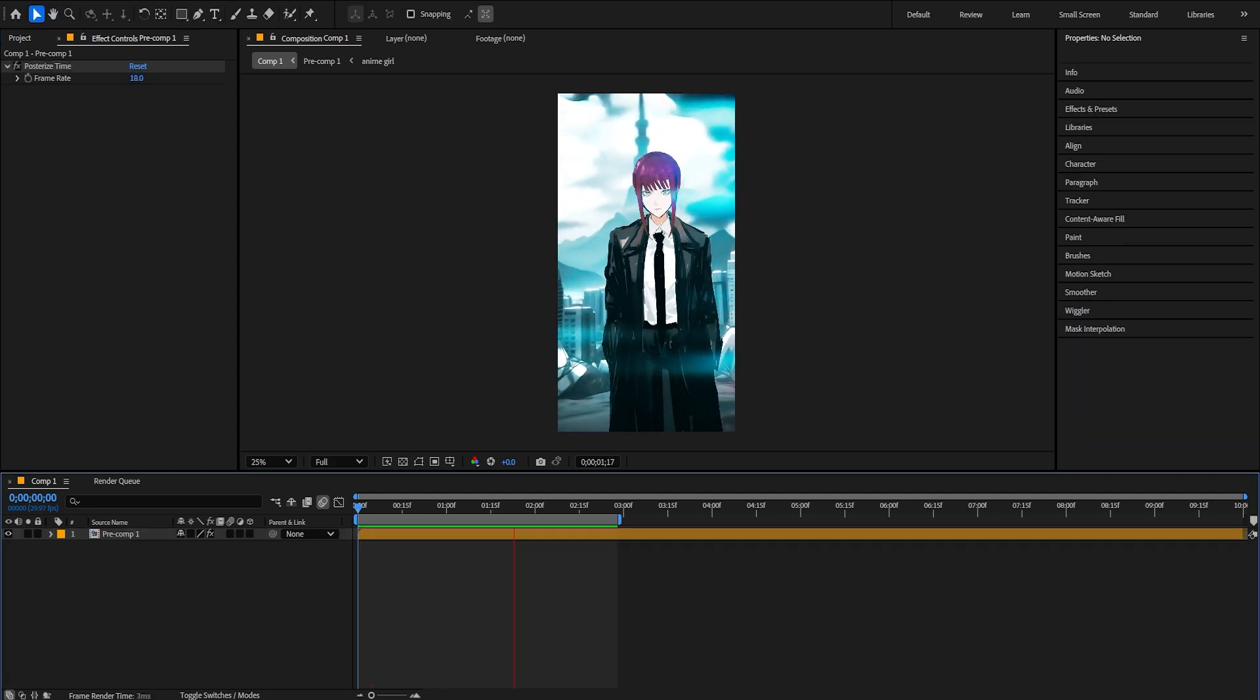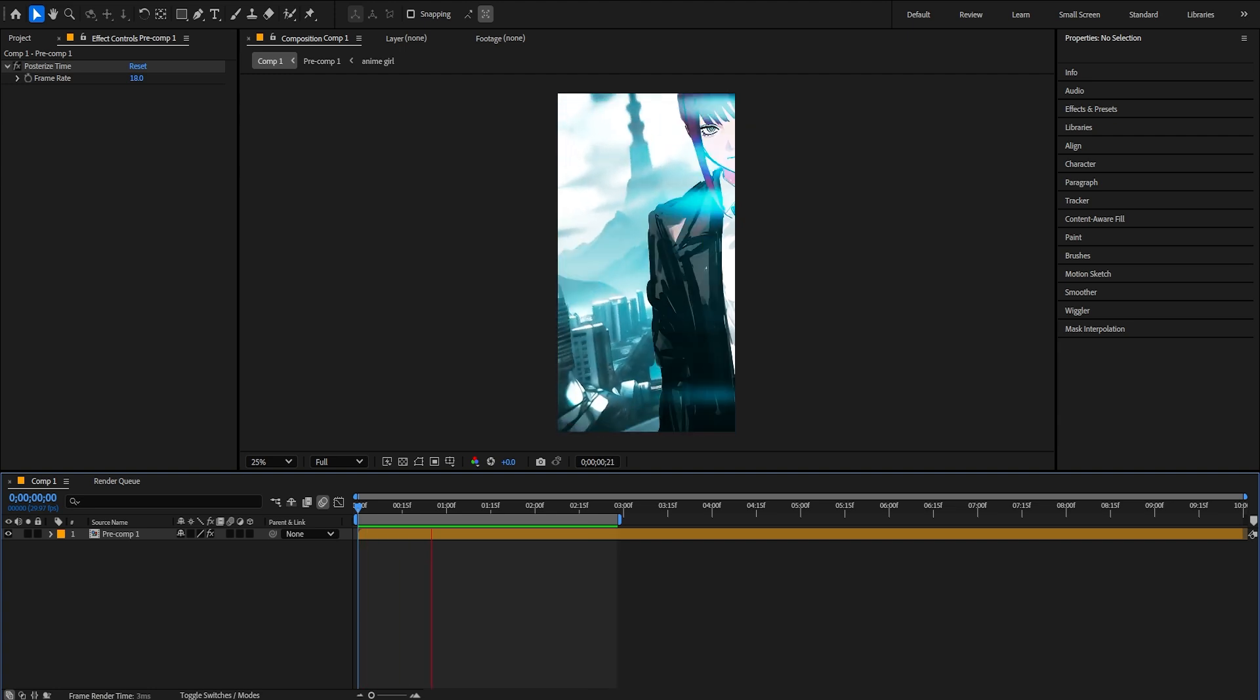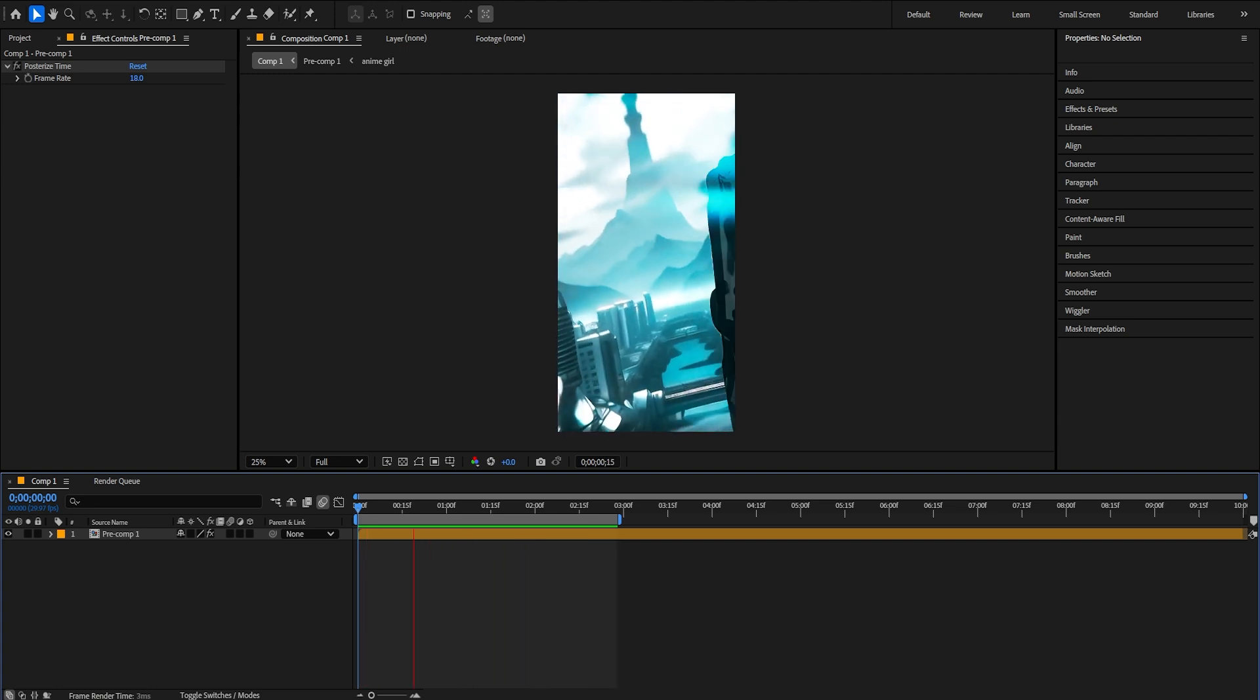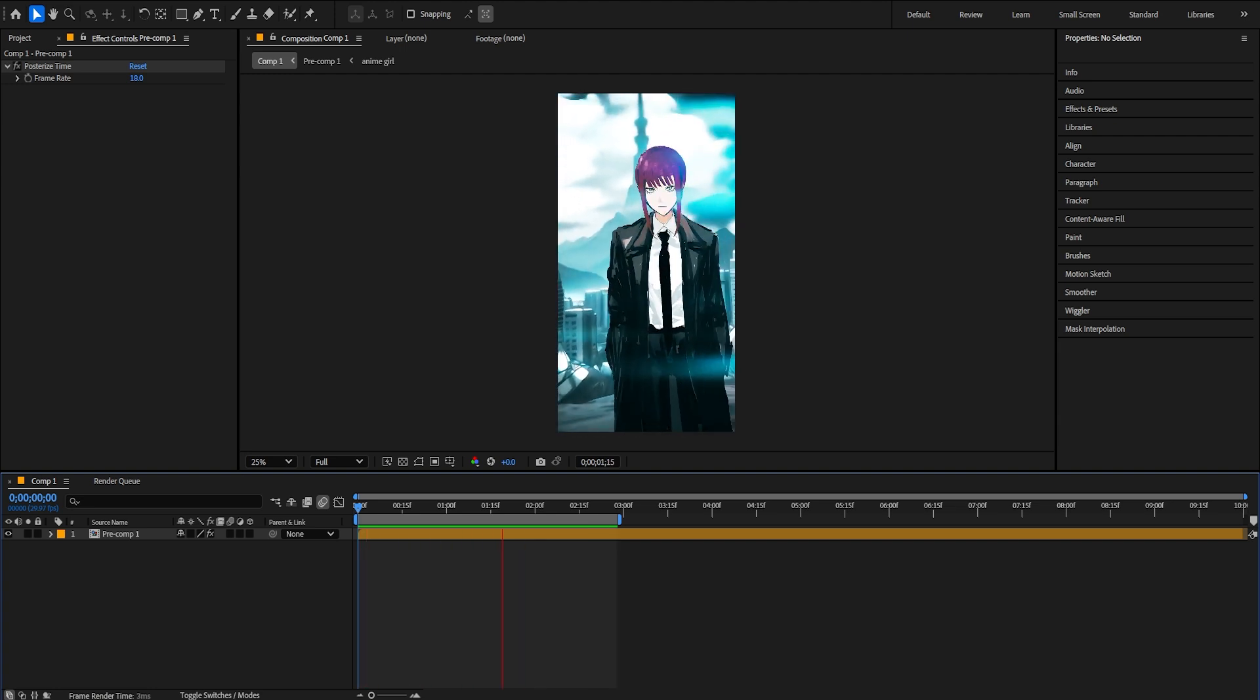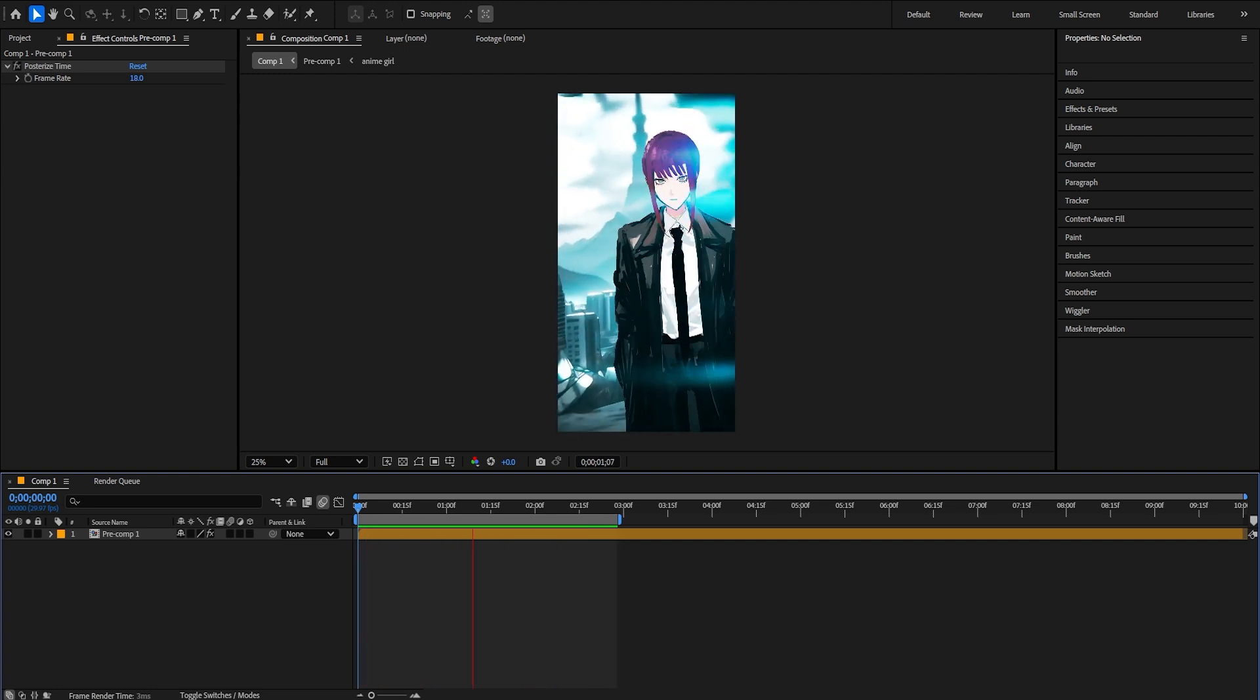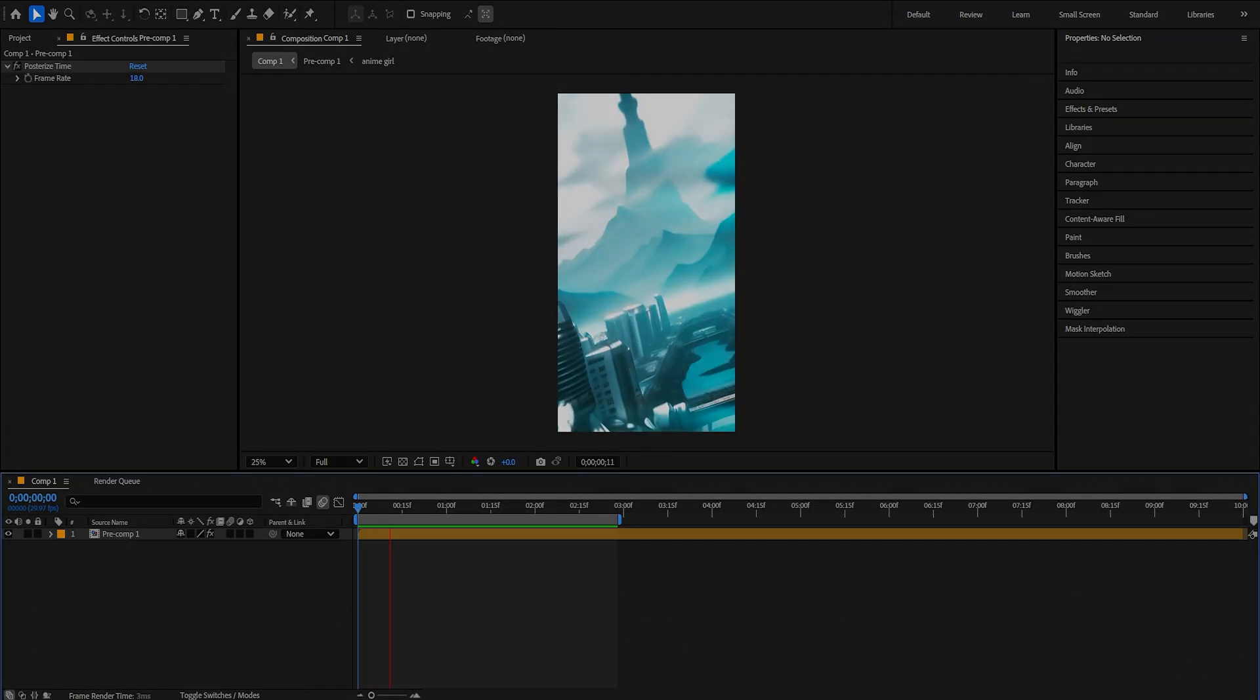And as you can see, we have it. It's beautiful. I really like it. And if you want to learn more about After Effects, just take a look at my course. I promise, it's worth it. And thanks so much guys.